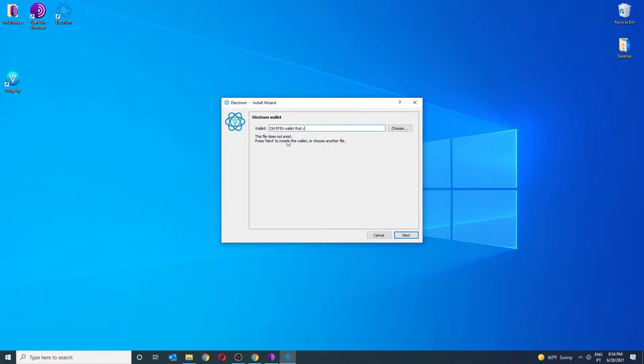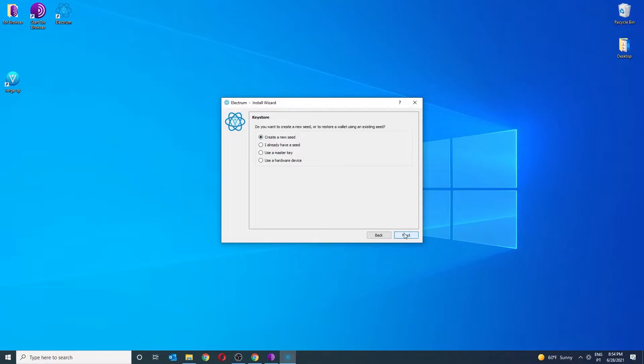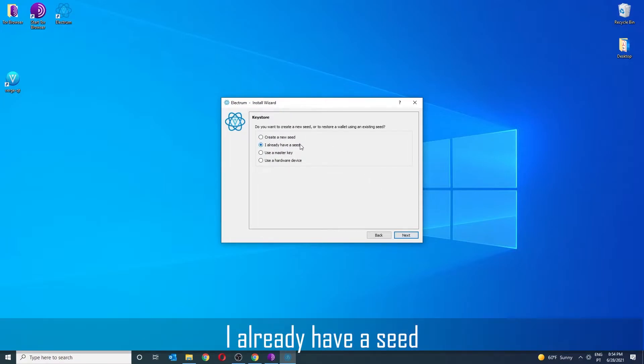You will now create your wallet. Use a standard wallet. Pick the option, I already have a seed.